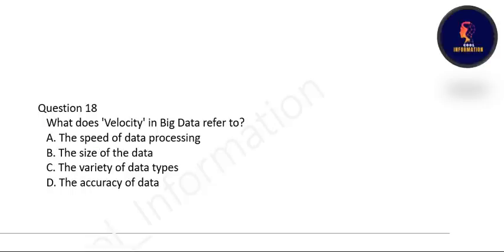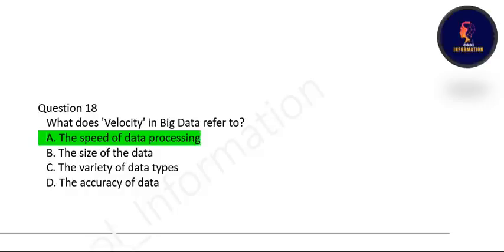Question 17: What does velocity in big data stand for — the speed of data processing, the size of the data, the variety of data types, or the accuracy of data? Velocity in the three V's stands for speed of data processing. Option A is correct.